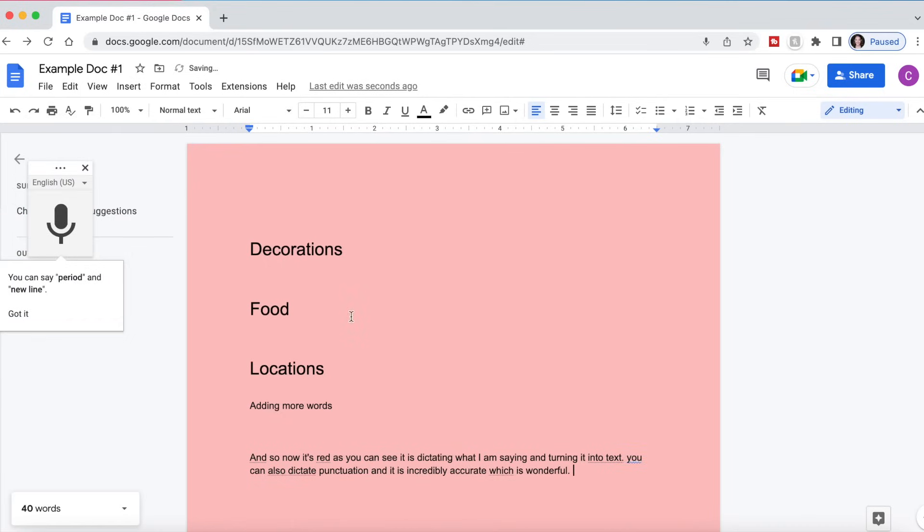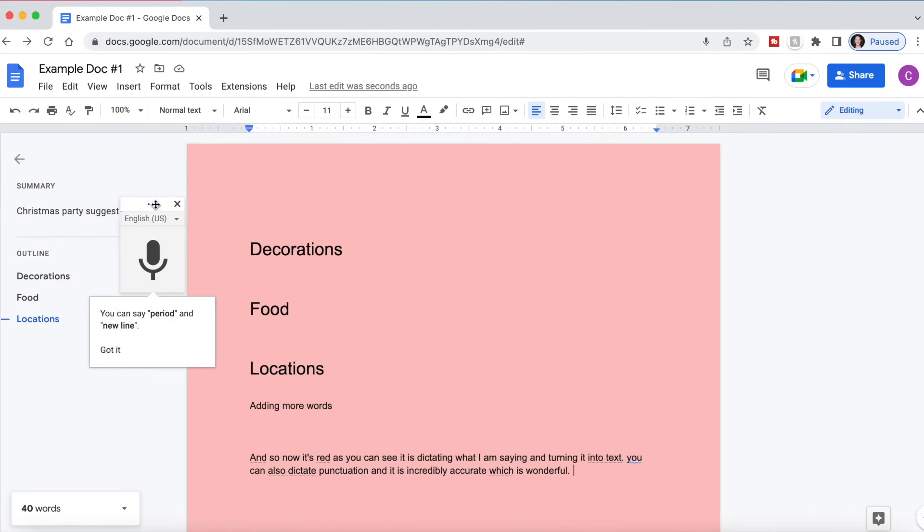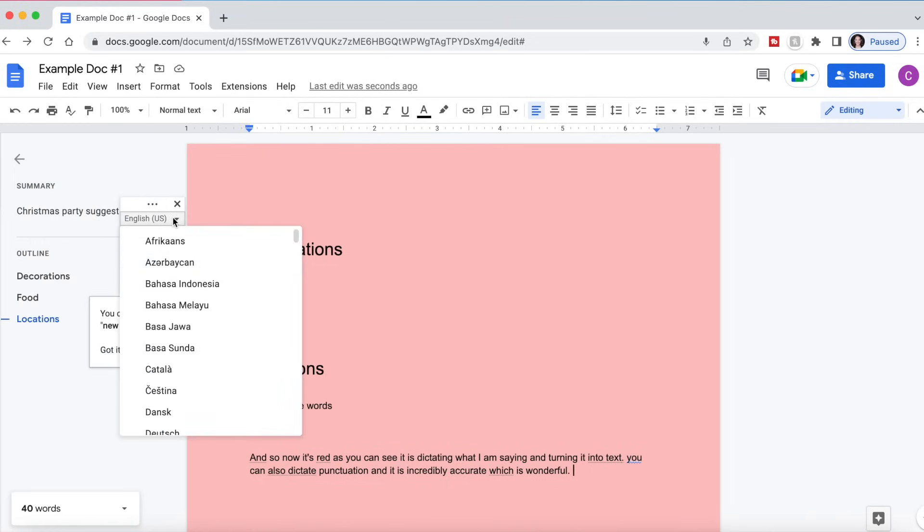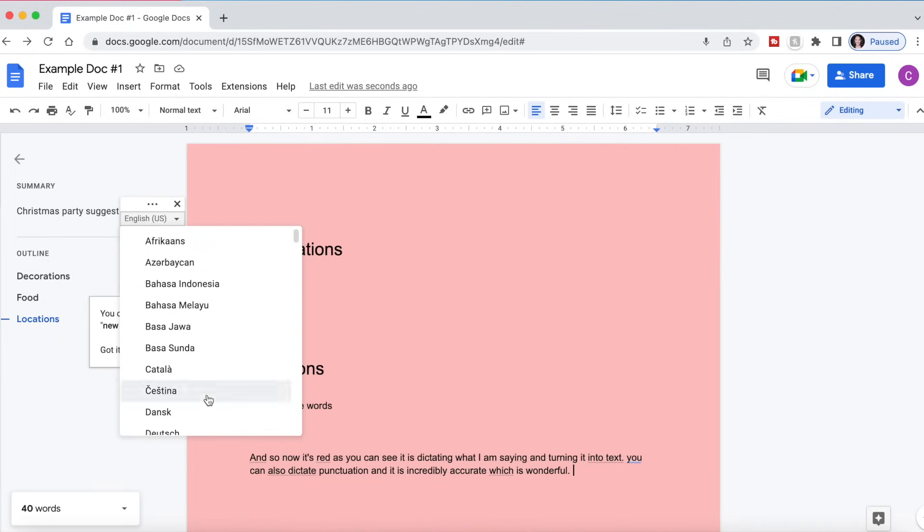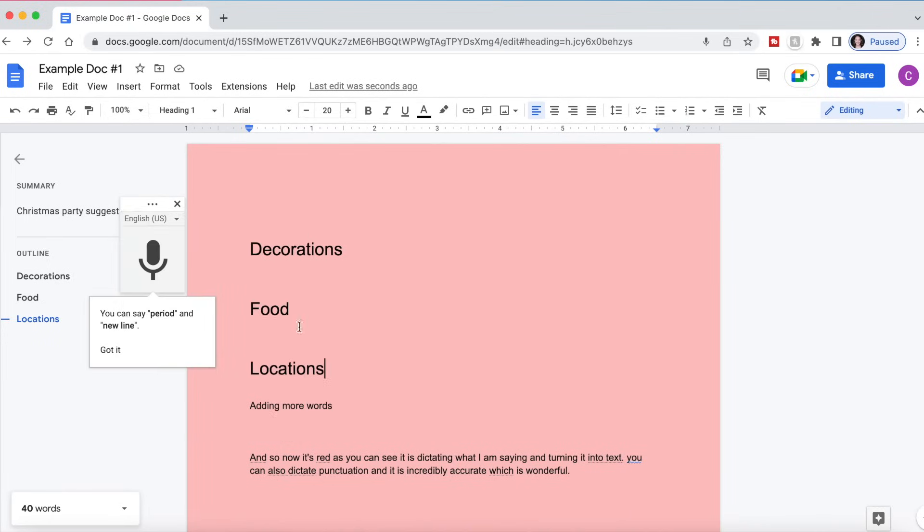And when you're done, you just click the red microphone again and it will go back to this right here. And you can also change the language if you're going to be dictating in a different language.